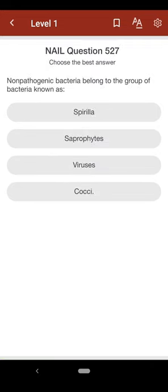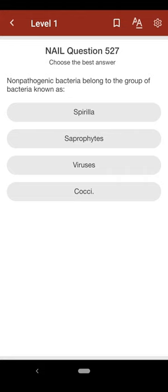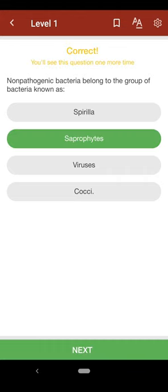Question 527: Non-pathogenic bacteria belong to the group of bacteria known as: A. spirilla, B. saprophytes, C. viruses, D. cocci. The correct answer is B.